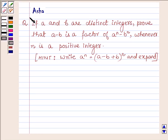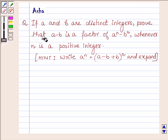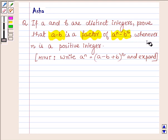Hello and welcome to the session. I am Asha and I am going to help you with the following question: if a and b are distinct integers, prove that a minus b is a factor of a raised to the power n minus b raised to the power n, whenever n is a positive integer.